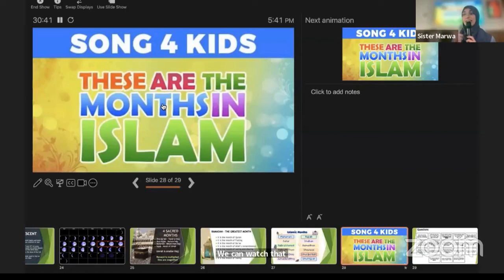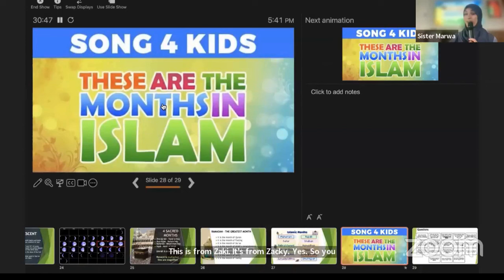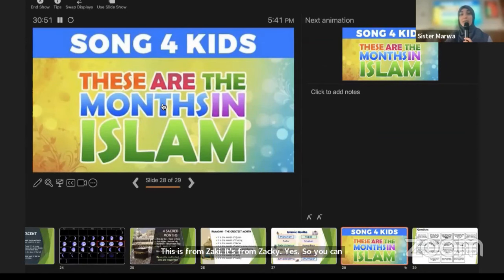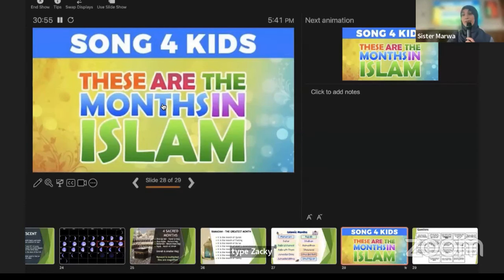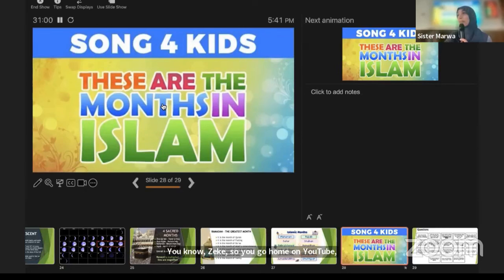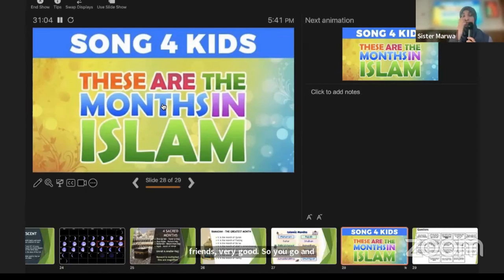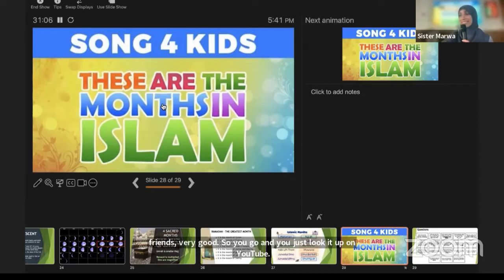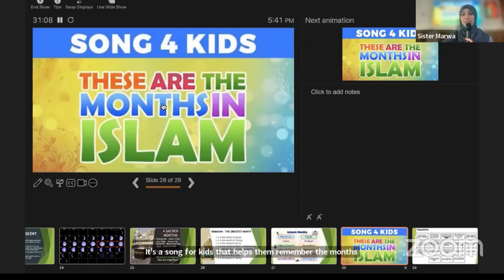This is from Zeki. Anyone watch Zeki? You can watch it at home — go on YouTube and type 'Zeki the months in Islam' or 'Zeki and Friends.' It's a song for kids that helps them remember the months of Islam, so definitely go home and watch this one.